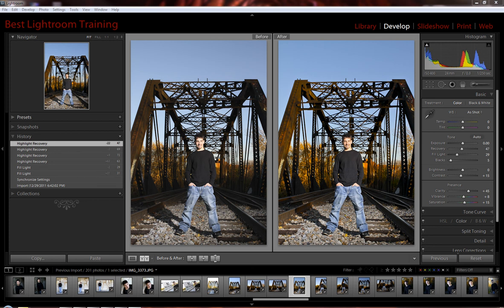This is Kris with BestLightroomTraining.com with another quick tutorial for you using gradient filter presets in version 3 of the Workflow Engine Preset System from BestLightroomTraining.com. So here we have a senior portrait on railroad tracks, pretty standard type of shot. Needs cropped a little bit, but this is straight out of camera on the left.